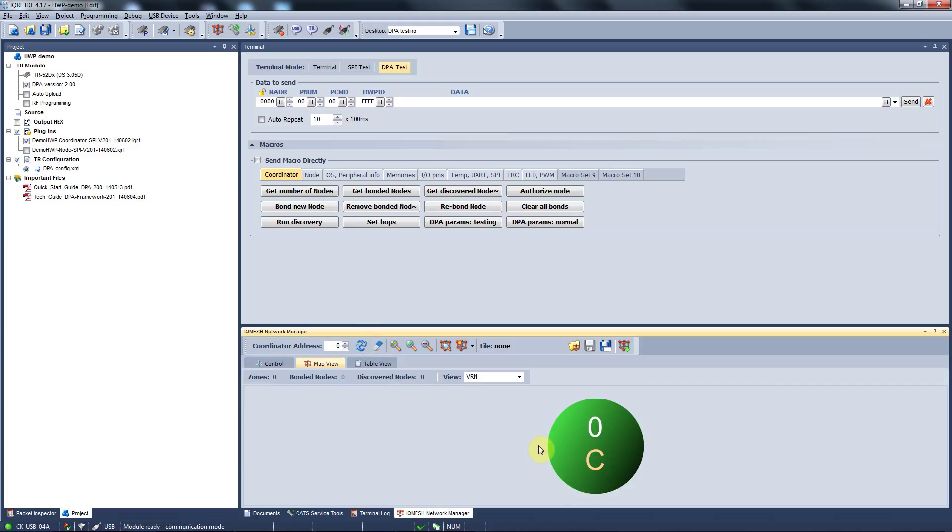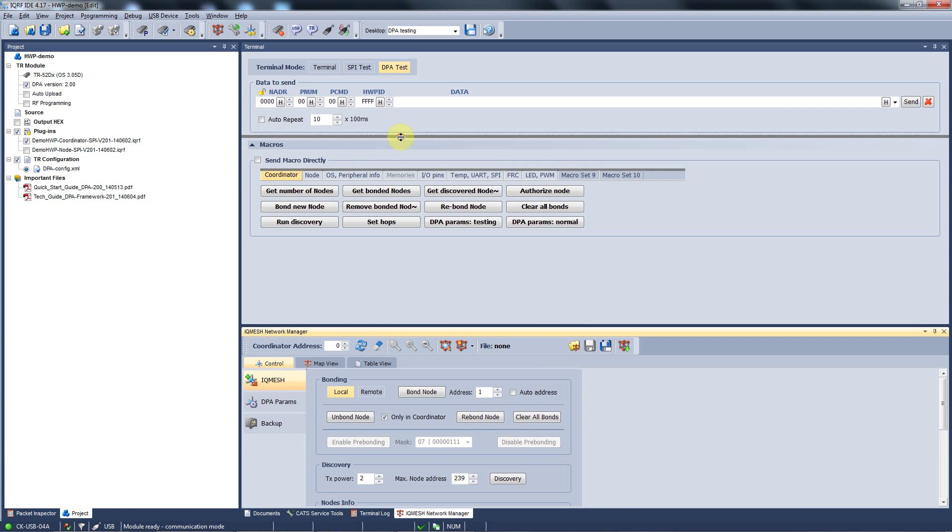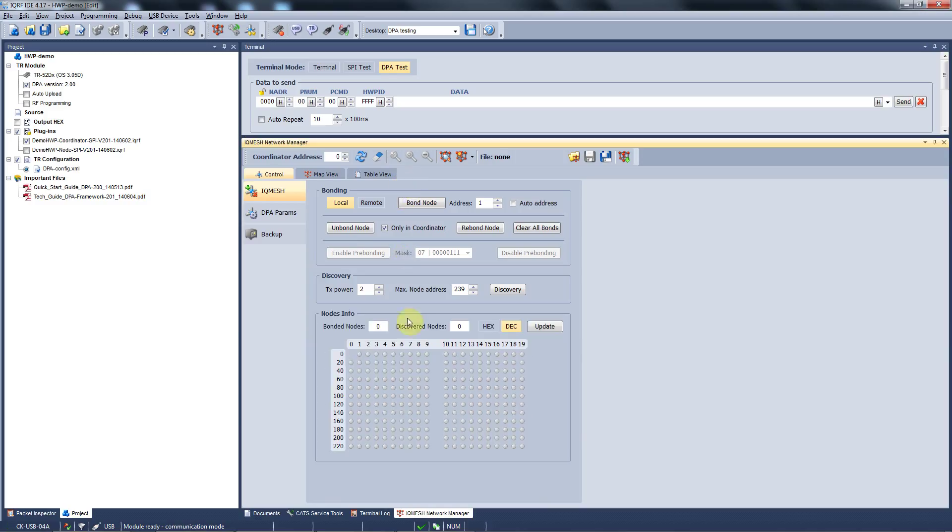Now we need to add our nodes into the network of our coordinator. The process is called bonding or maybe you know it as pairing. We make this window a little bit bigger so you can see how the nodes are added in the metrics down here.